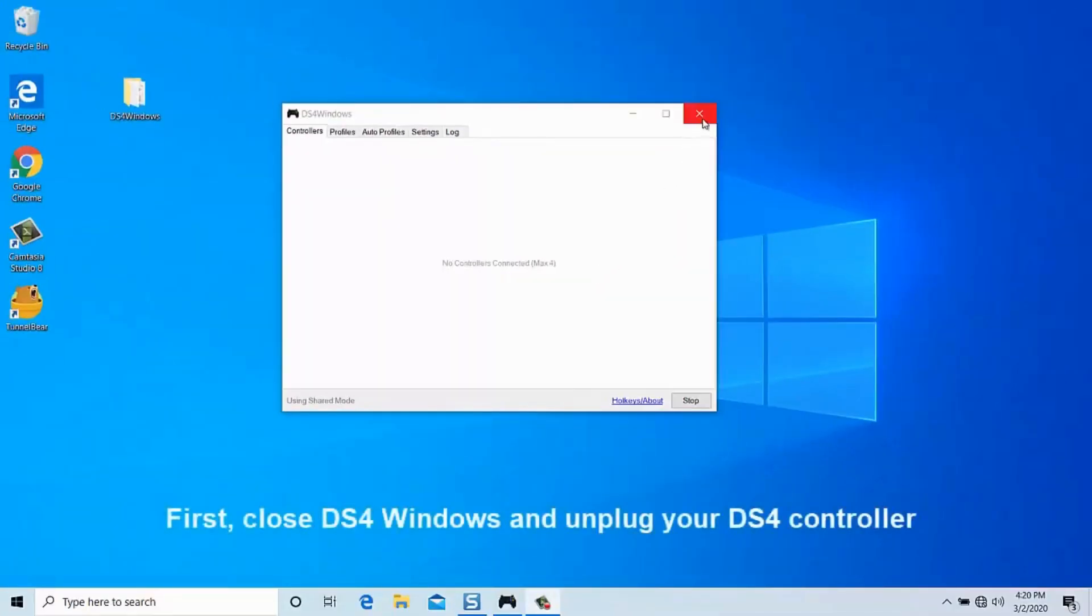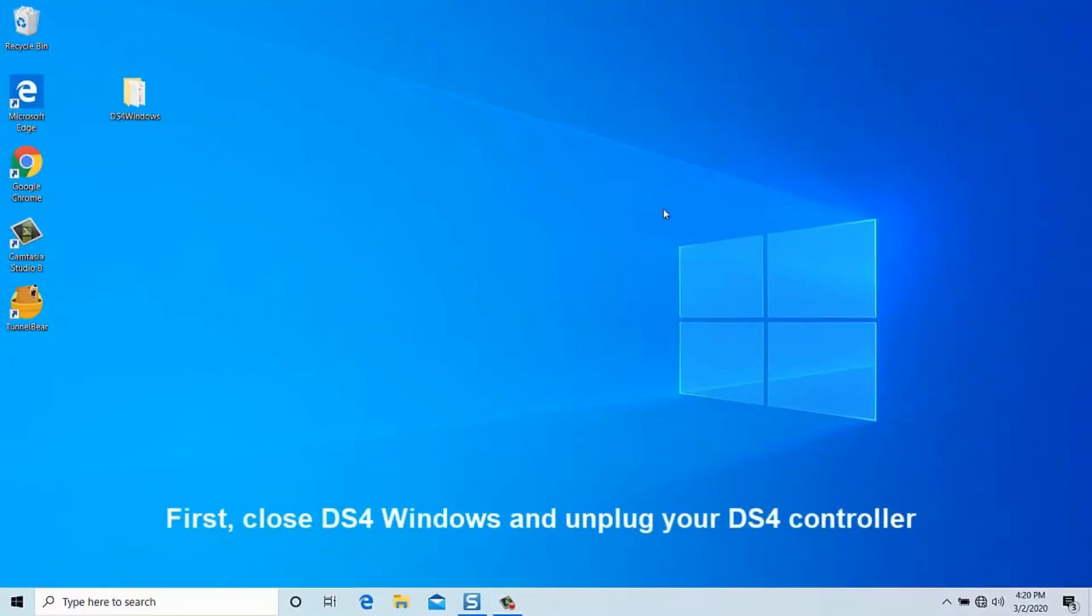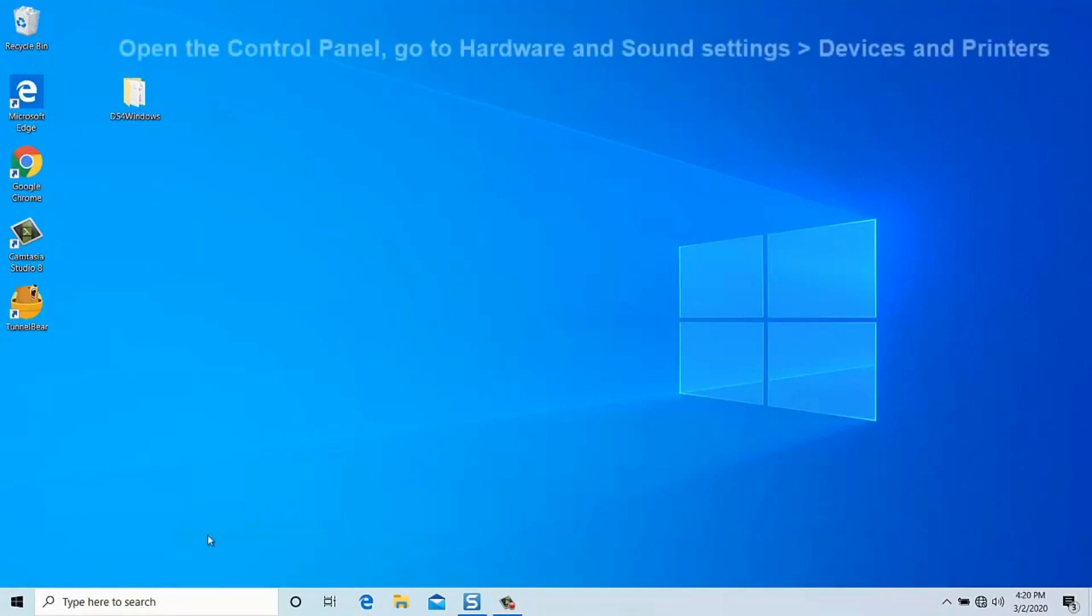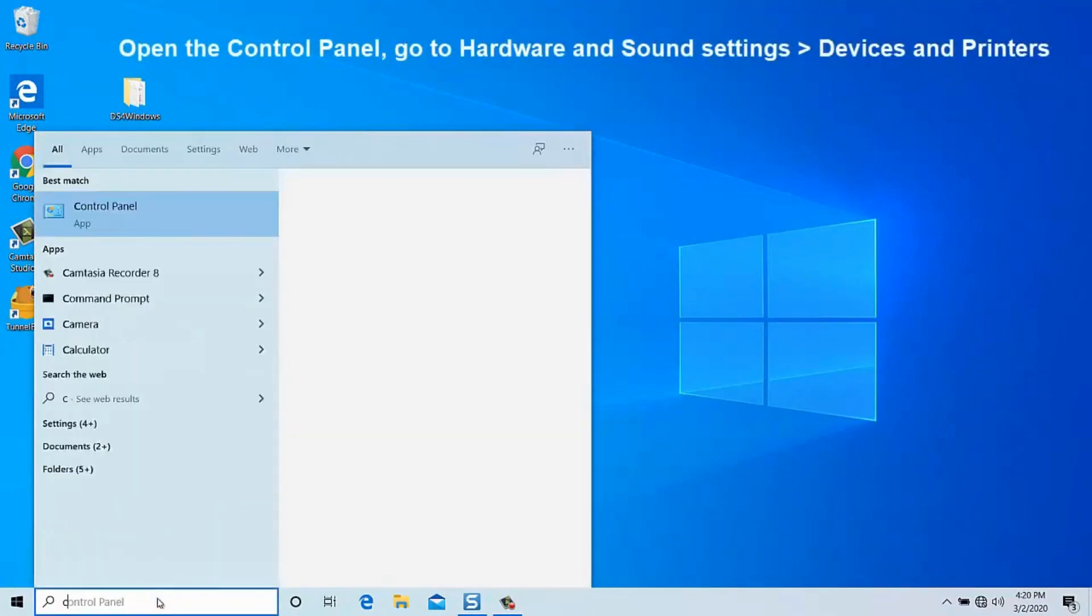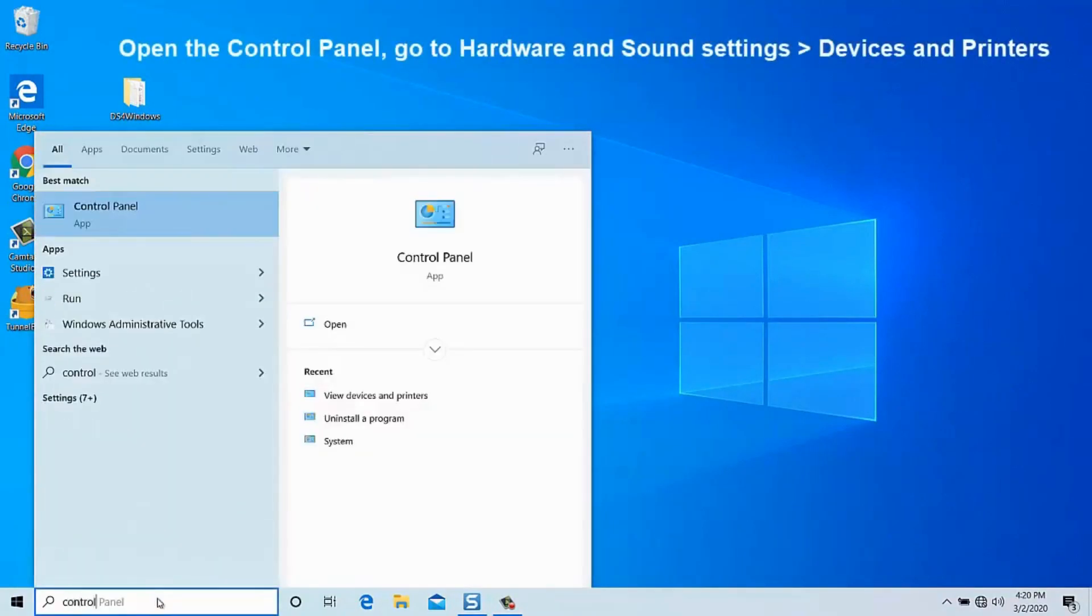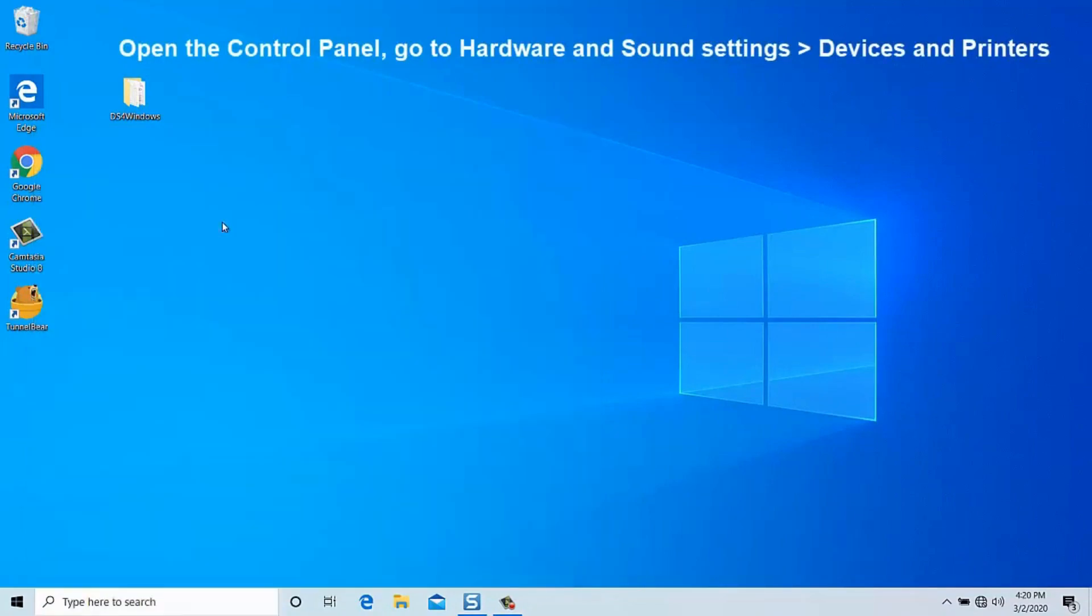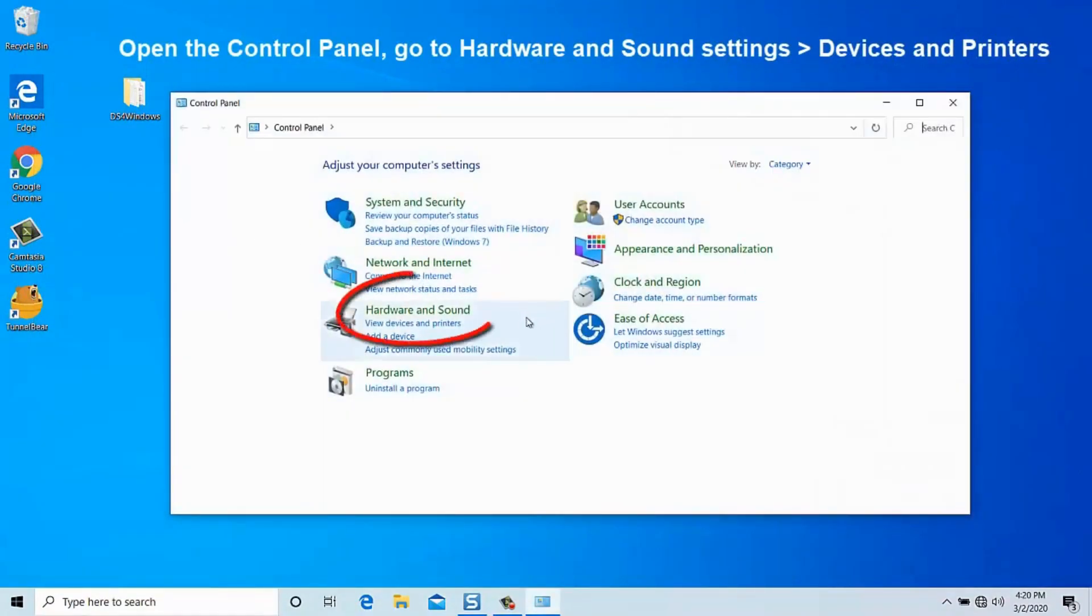The first step is to close DS4Windows and unplug your DS4 controller from your PC. Then, head over to the control panel and navigate to hardware and sound settings. From there, select devices and printers.